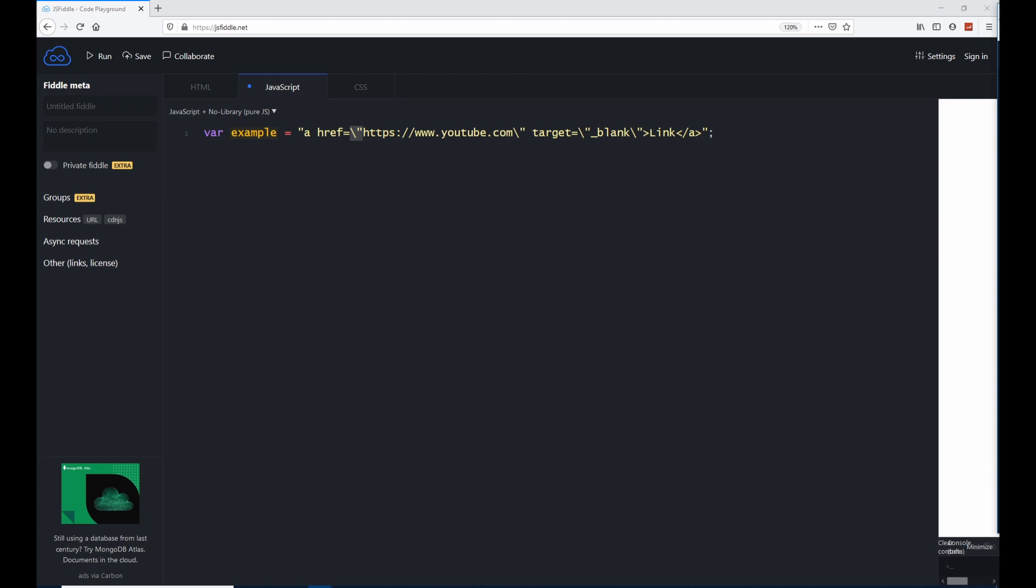There are other methods of accomplishing the same thing of having a quote character within a string. So a common way to use instead of having your strings start with double quotes, have it start with a single quote. A string can either be surrounded by single quotes or double quotes.